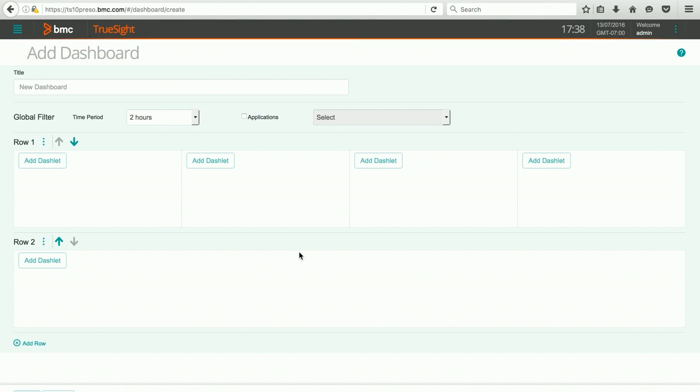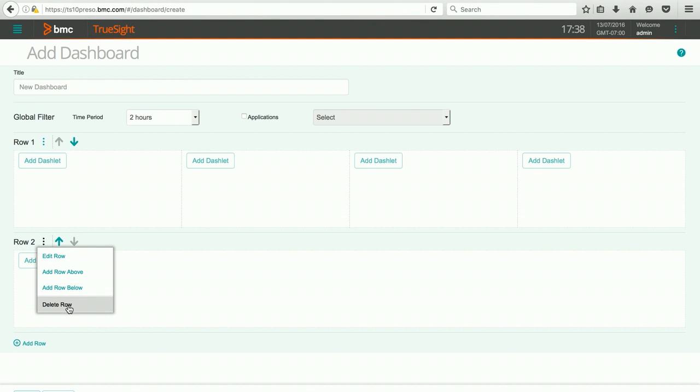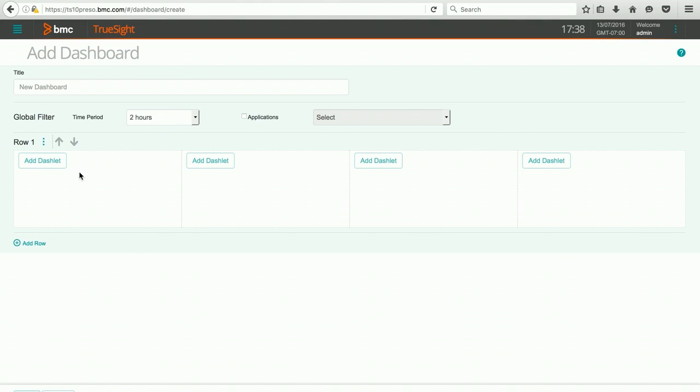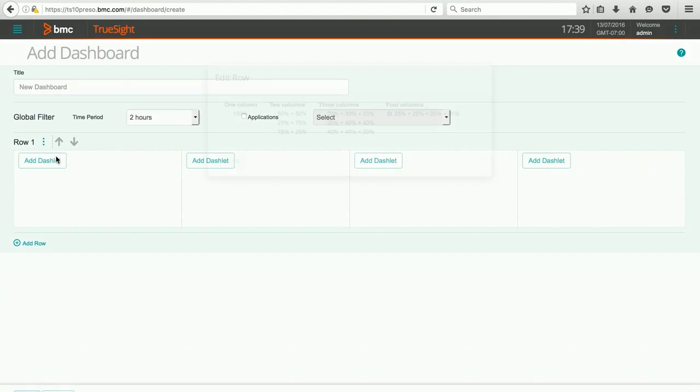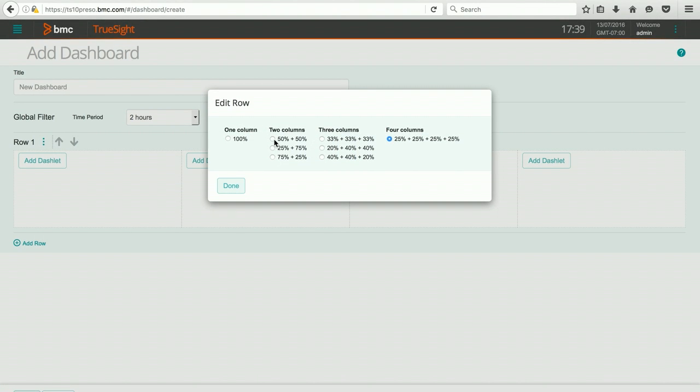I'm going to simplify this for the purpose of this demonstration. We can do that by removing a row if we wish to, and in row one, I'm going to reduce it from four dashlet areas to two. So I'm going to hit Edit and change it to two columns.